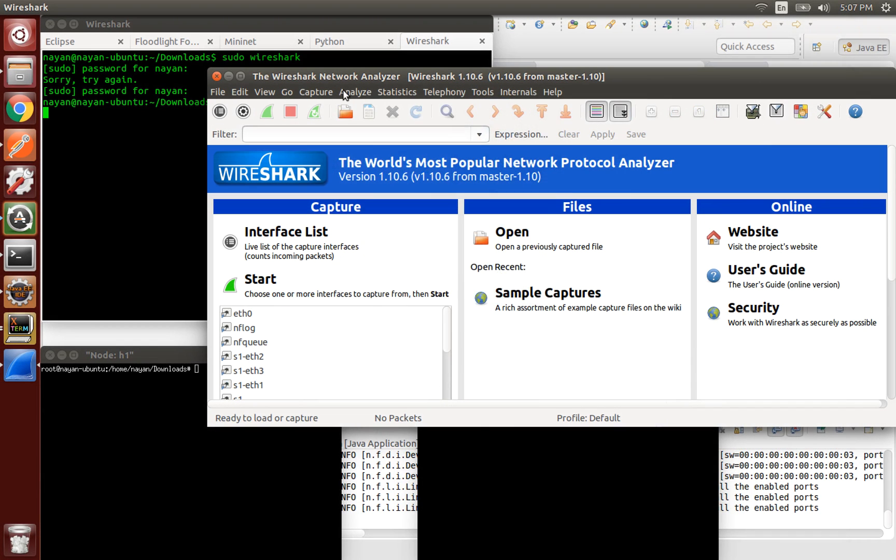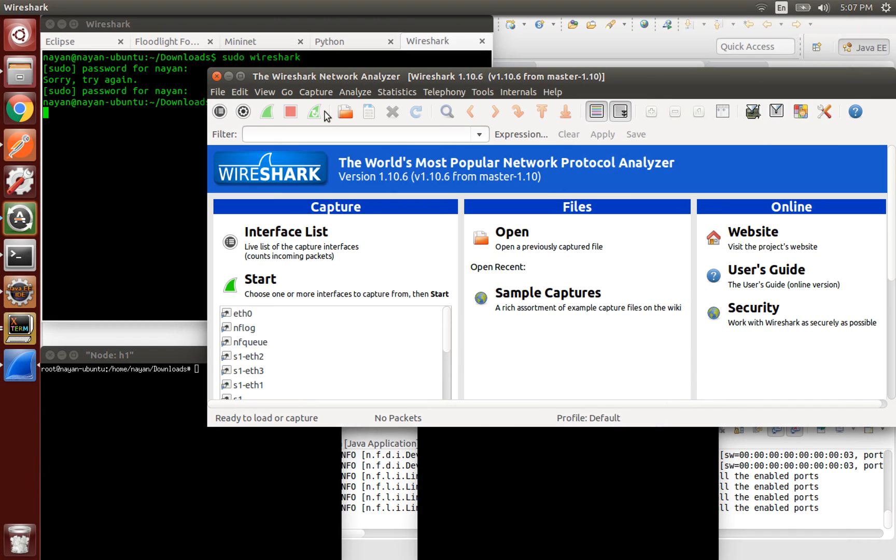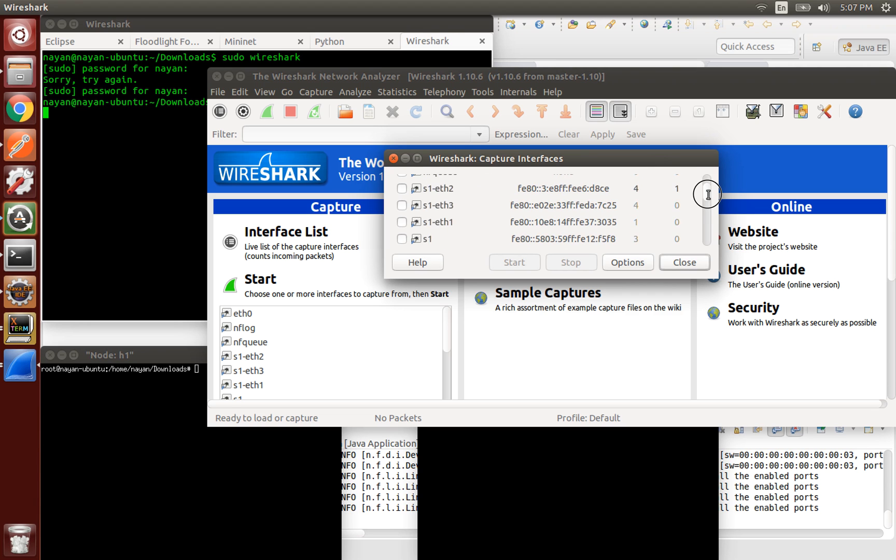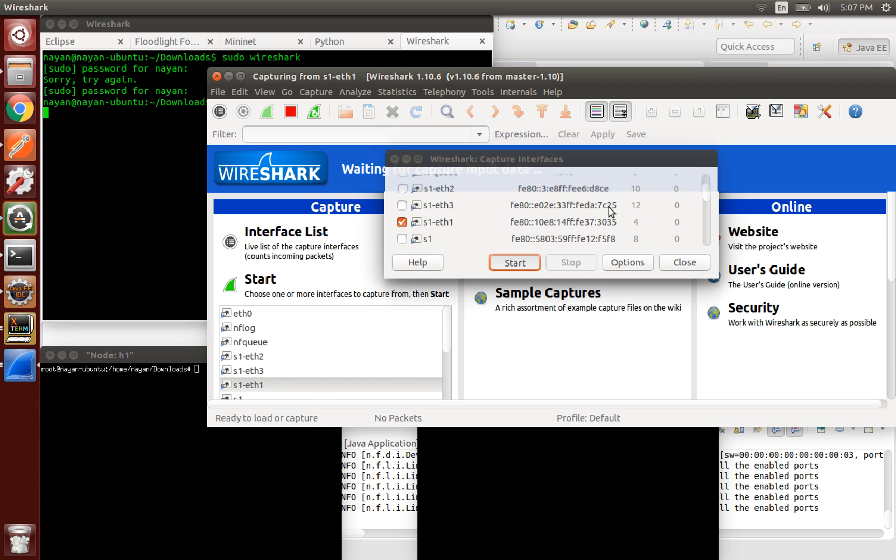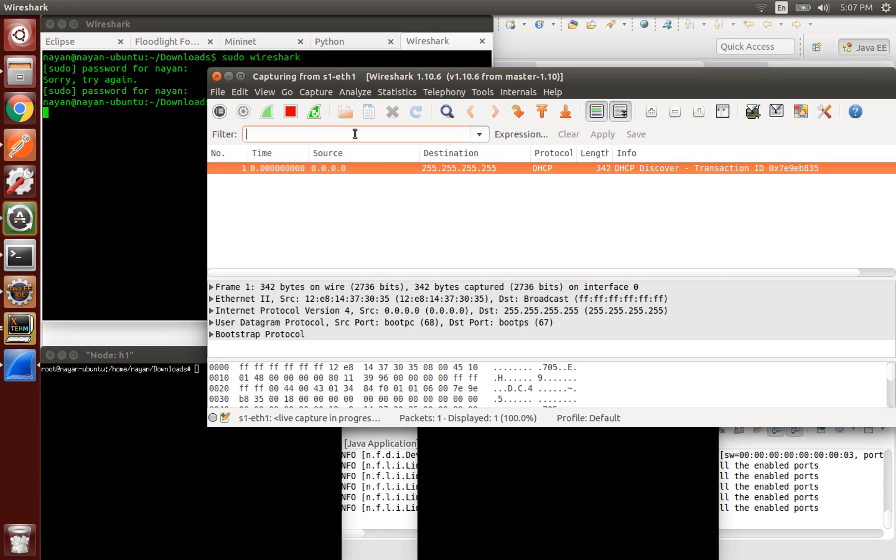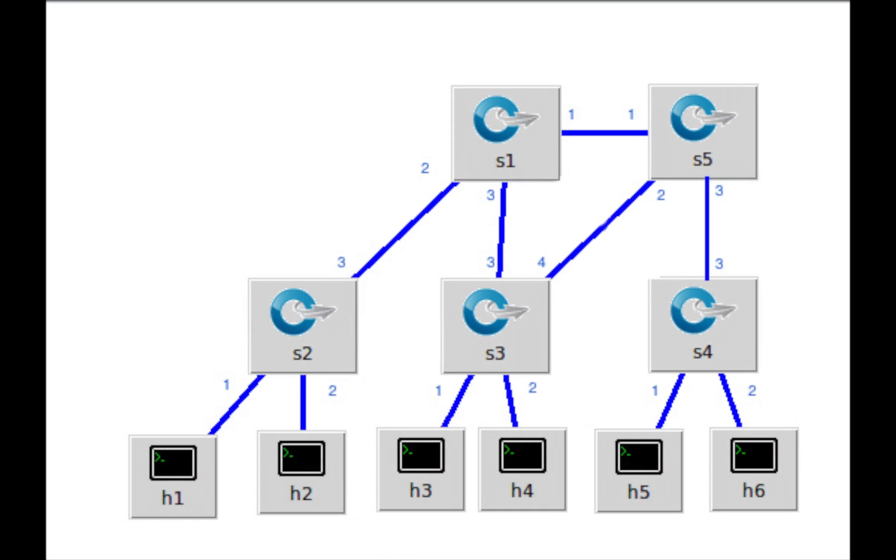Let's open Wireshark now and set it to capture traffic on switch 1 port 1. The best path for H1 to H3 and H4 should be via switch 1 port 3. So we should not see any traffic on switch 1 port 1.